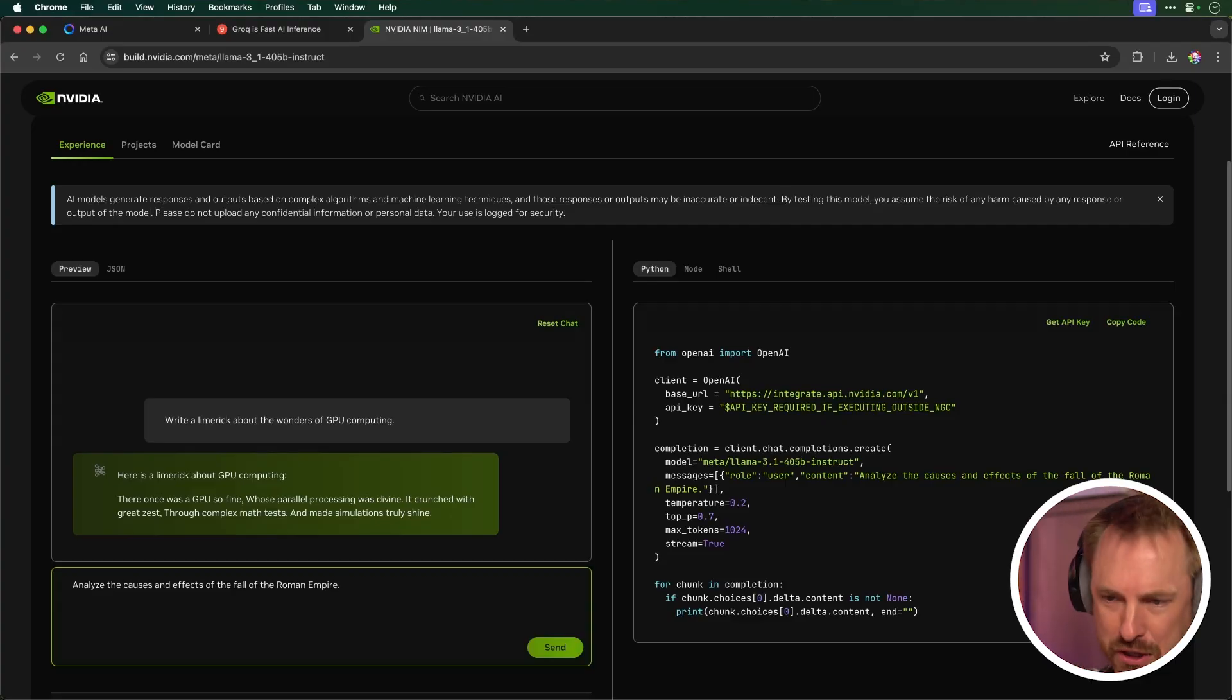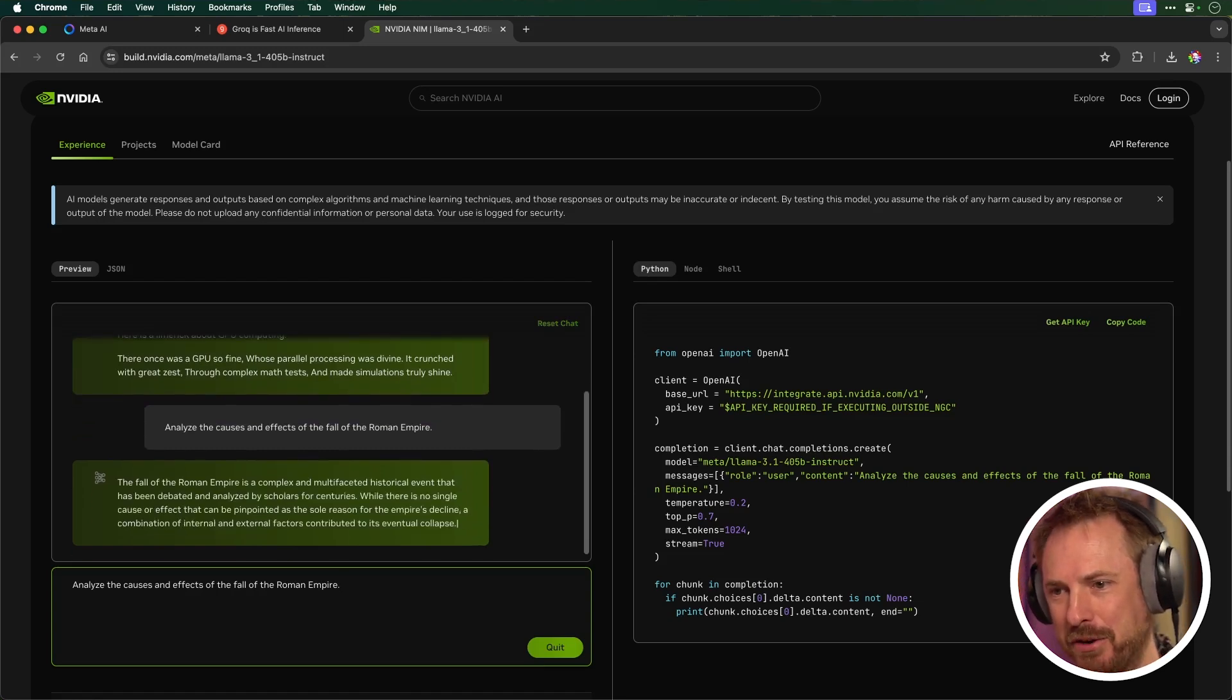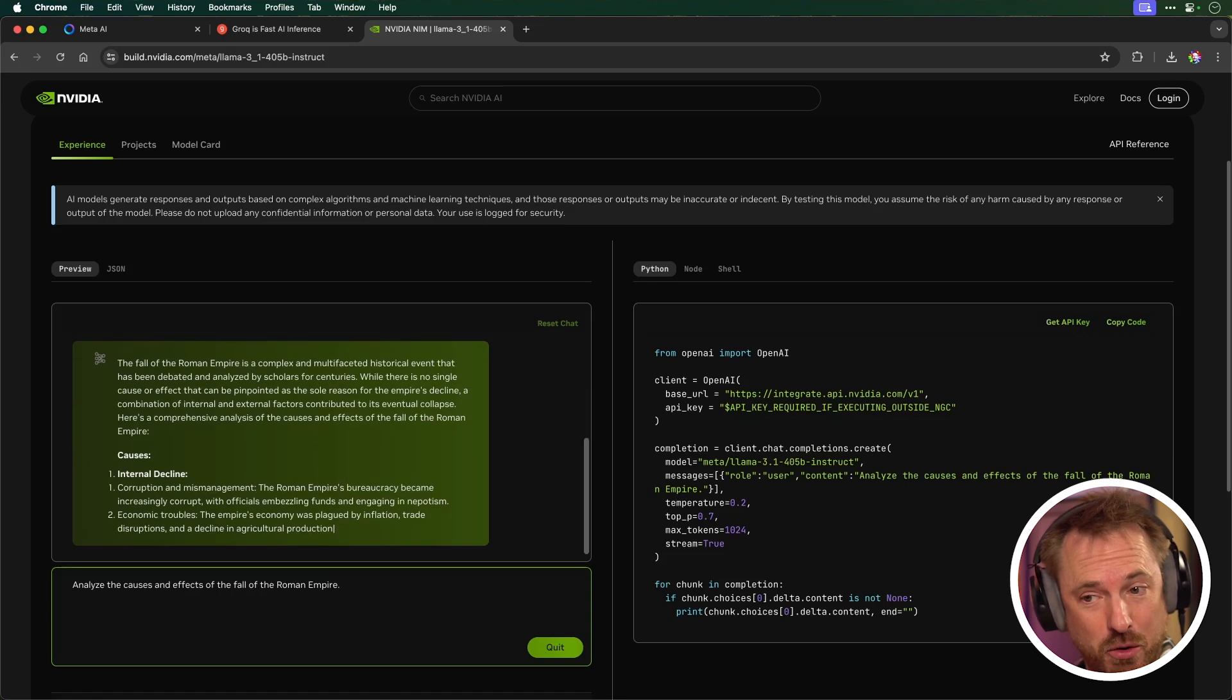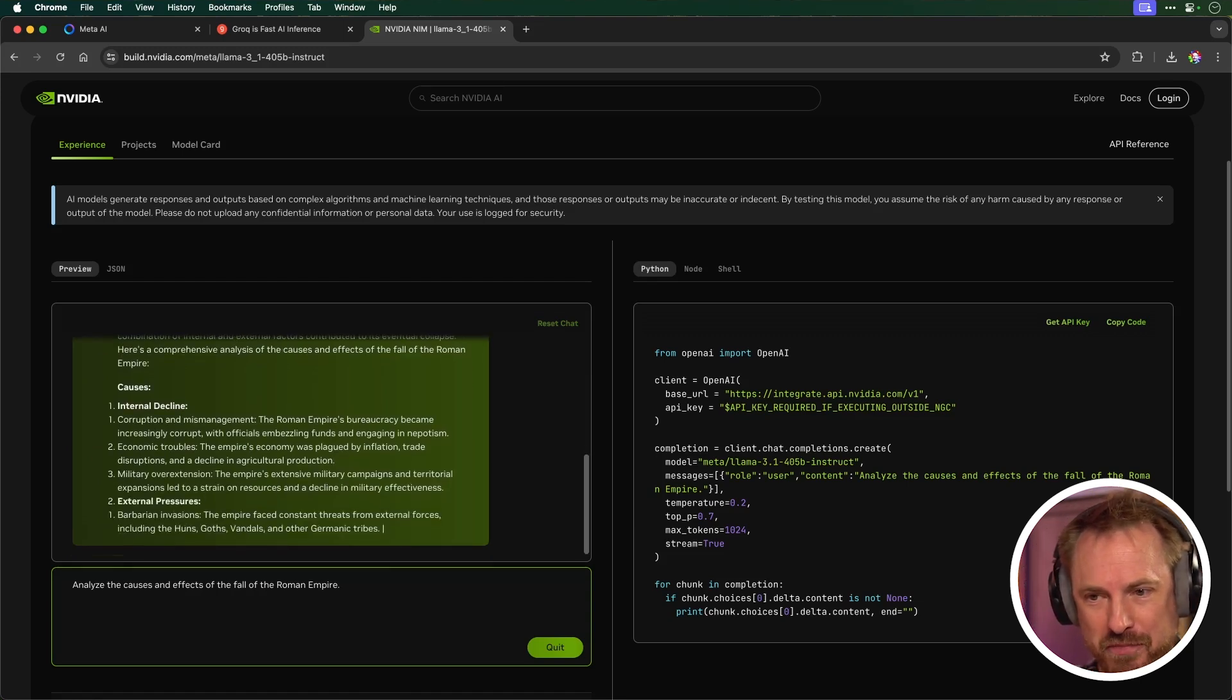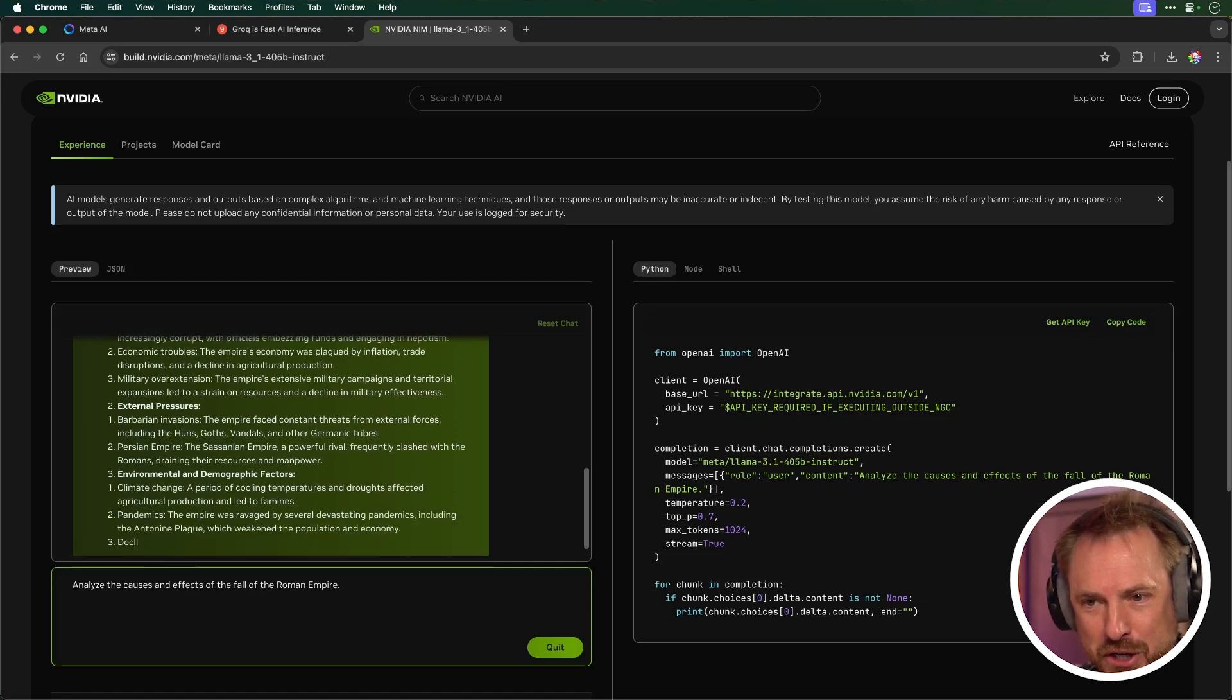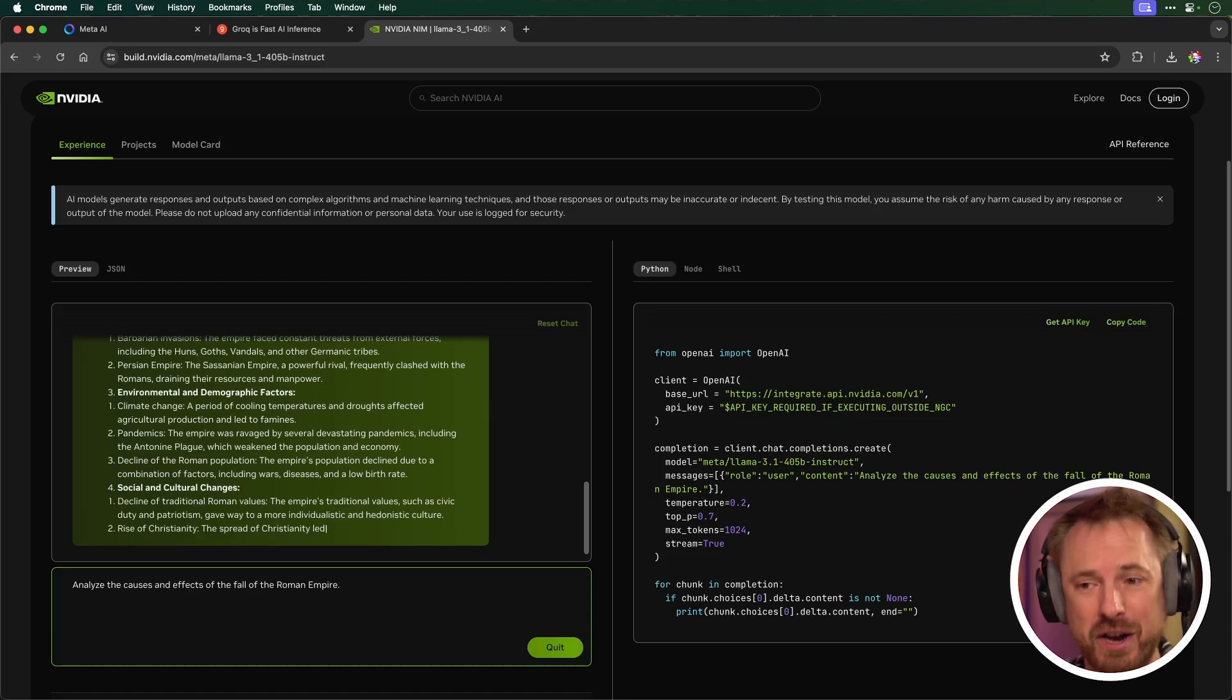Let's give it something harder here. Analyze the causes and effects of the fall of the Roman Empire. Let's think about it. Oh, there it comes. Okay, it's multifaceted. Of course, we know that. Internal decline, corruption, economic troubles, military overextension. This is all coming through in real time right now. Barbarian invasions, Persian Empire, climate change, pandemics. Oh, my goodness. There's so much that is going on and on.